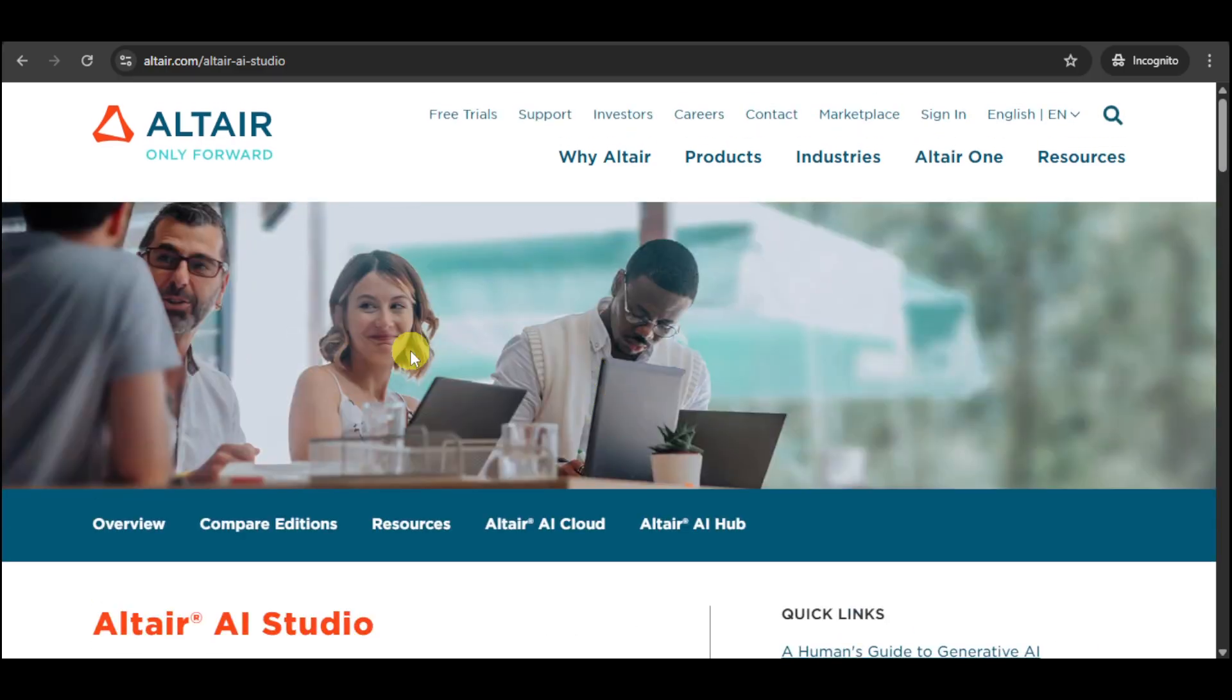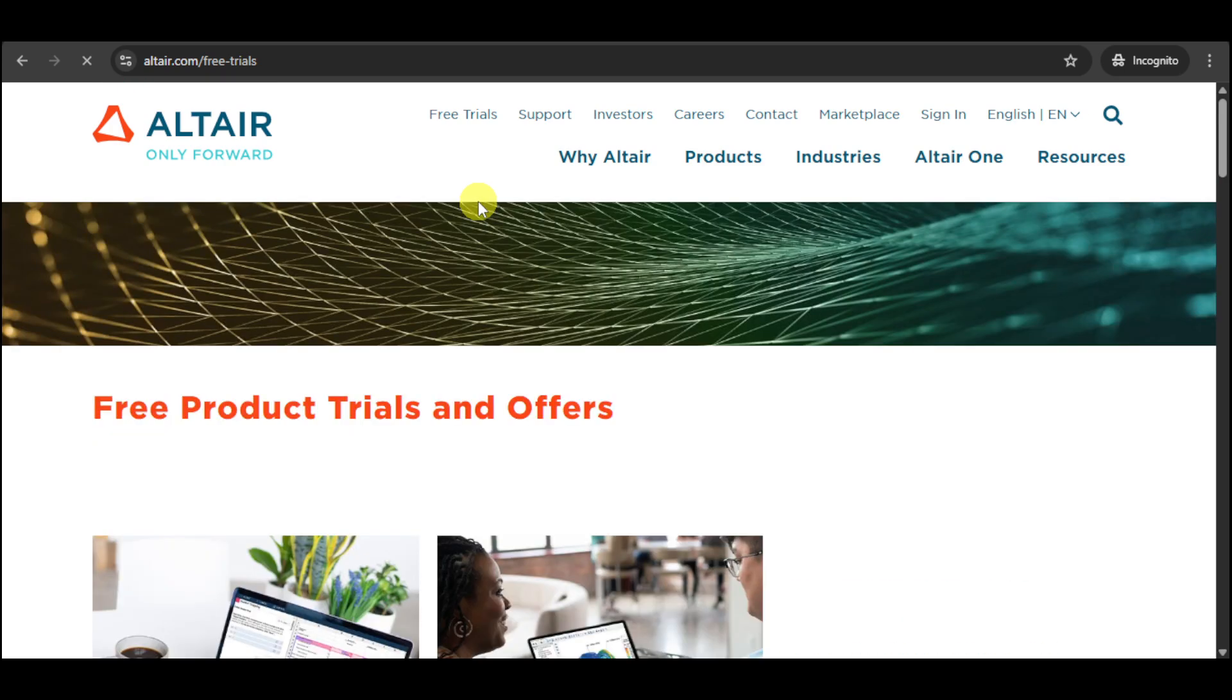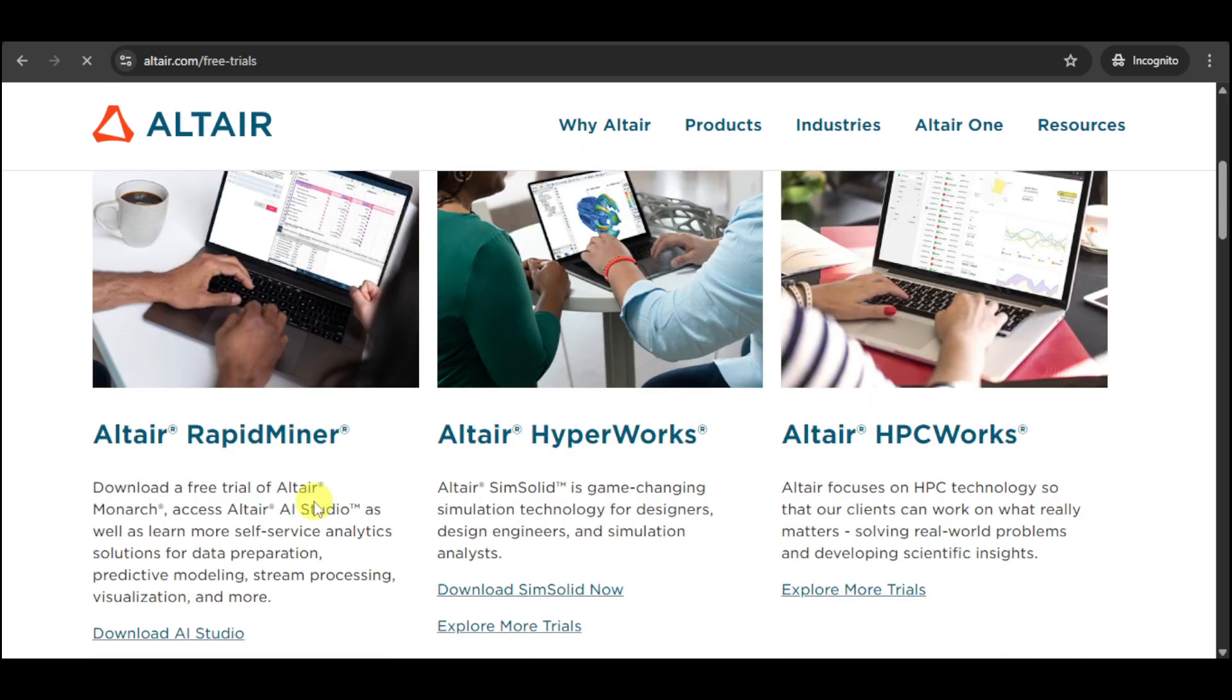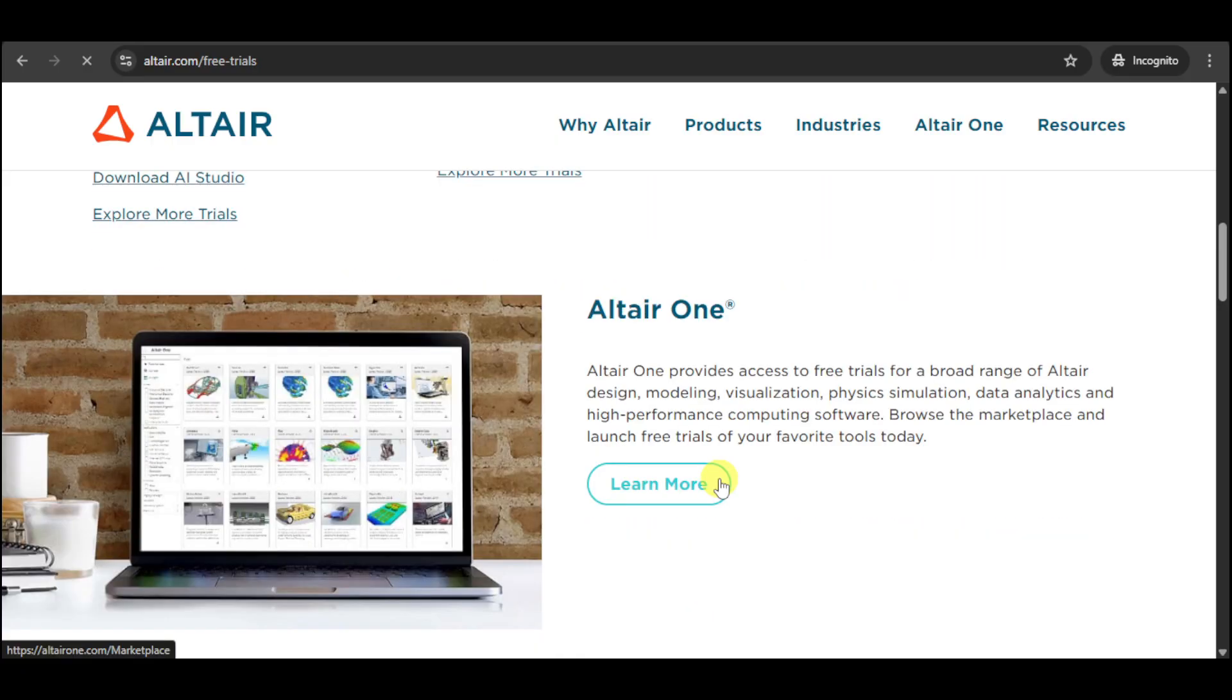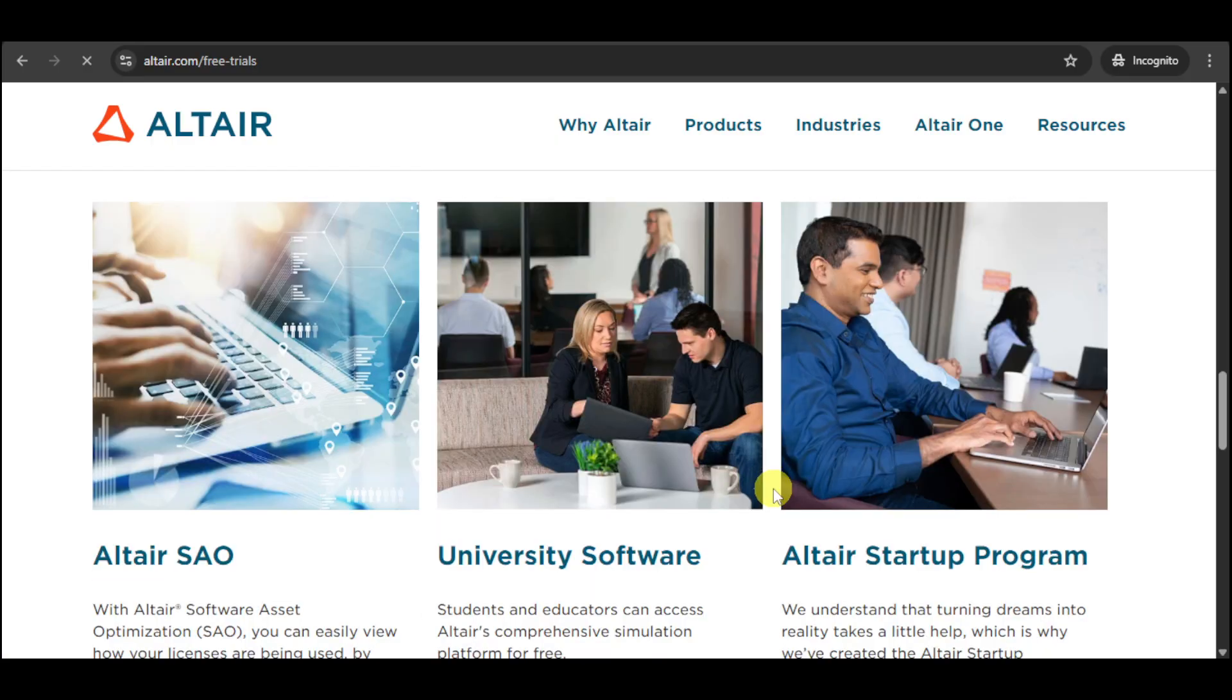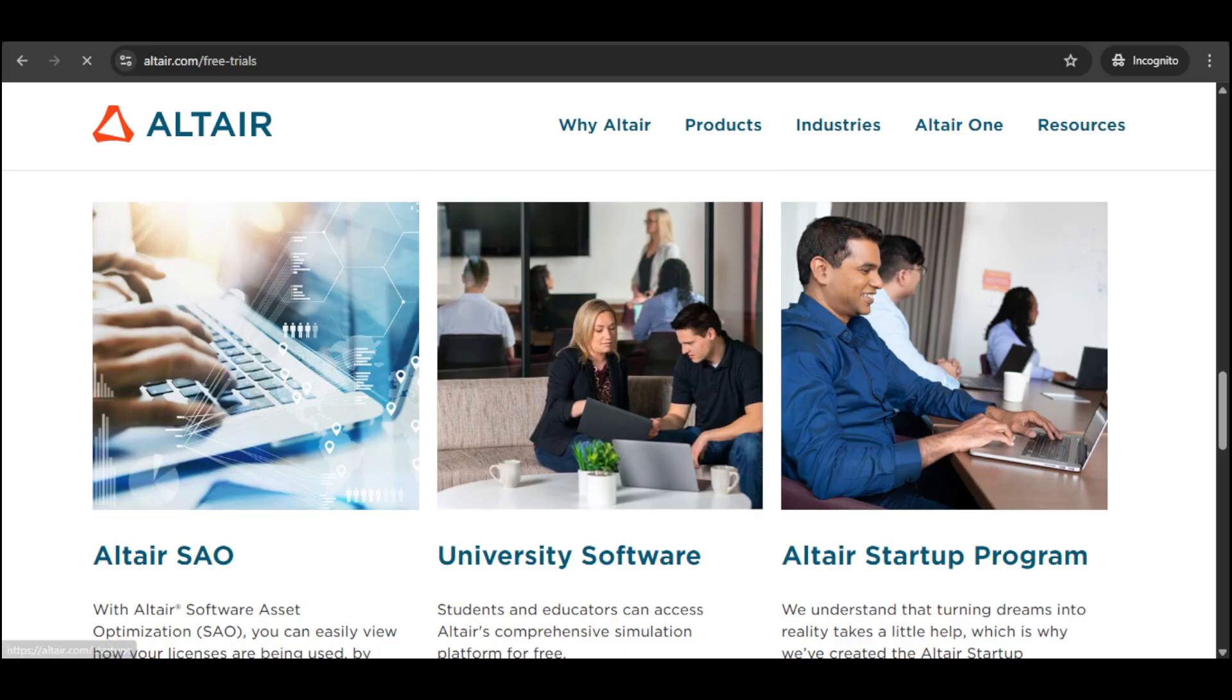First things first, on their website you can see they have the free trials option right here, so you can just go over and choose which Altair you want to use.